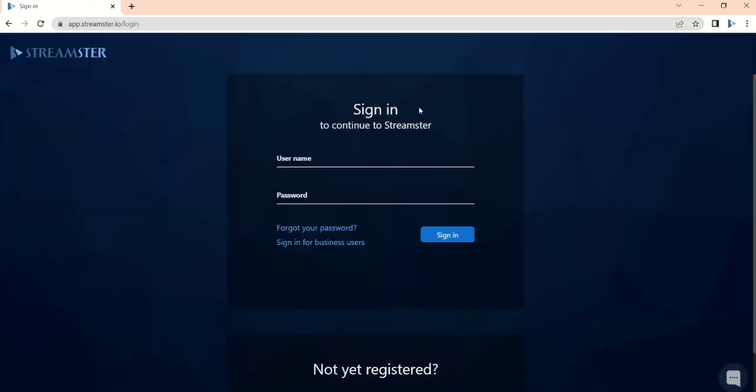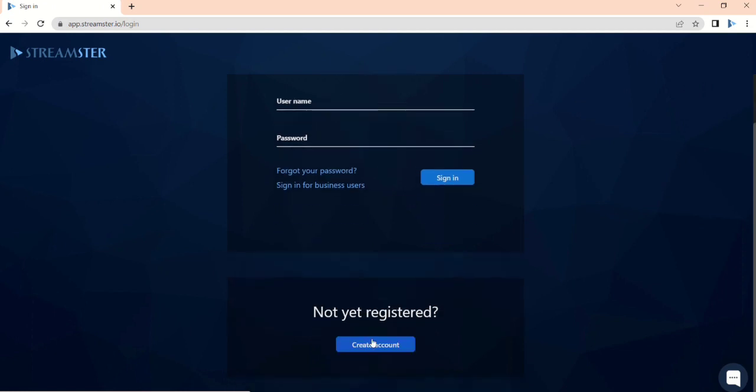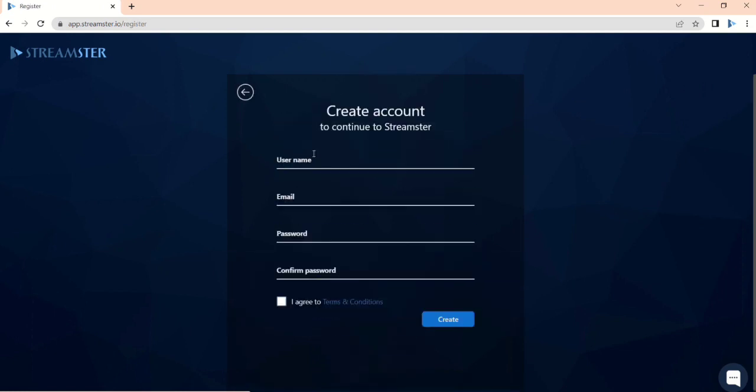Choose the user name, fill in the email and password fields. Activate the Terms and Conditions checkbox and click the Create button.